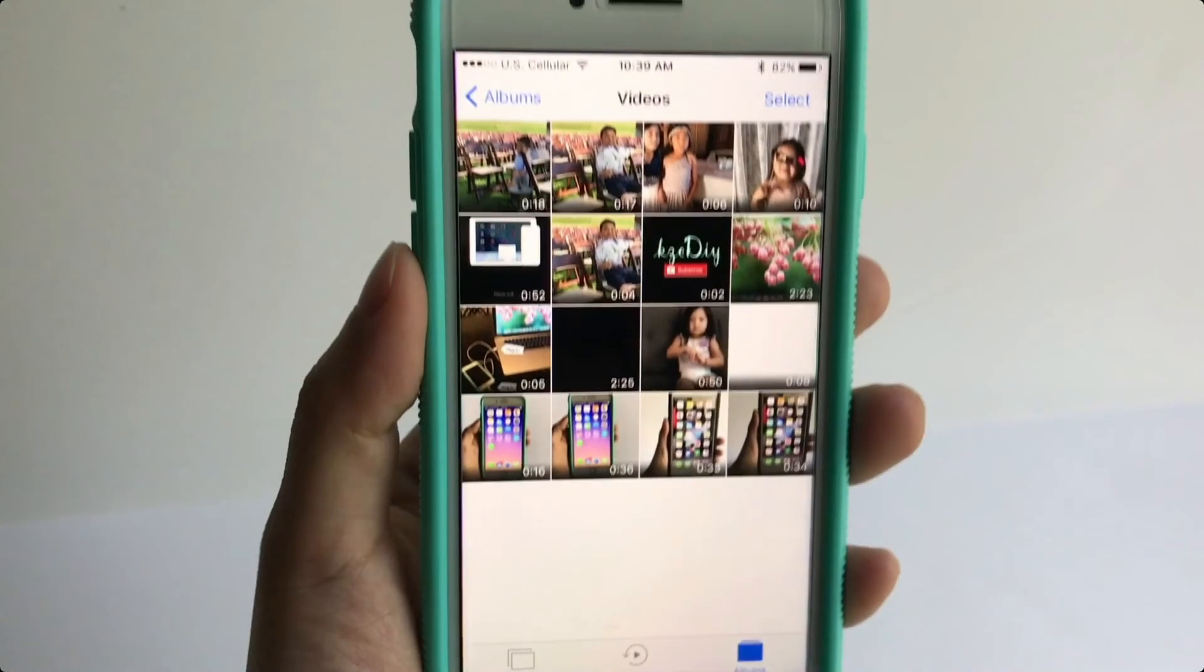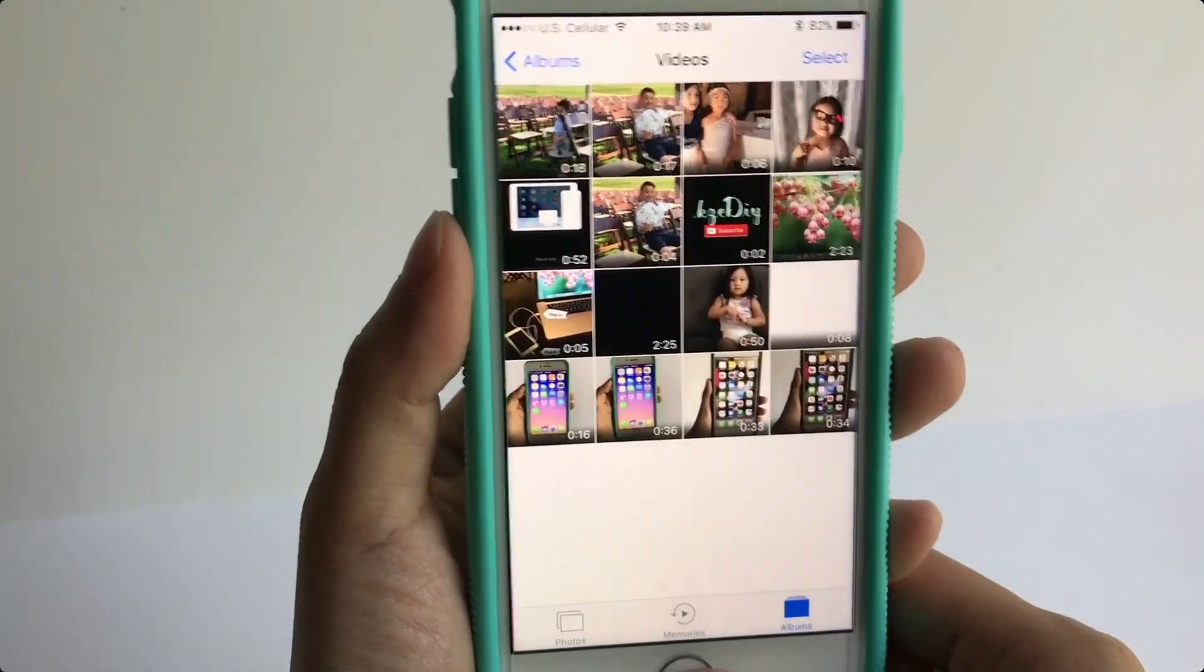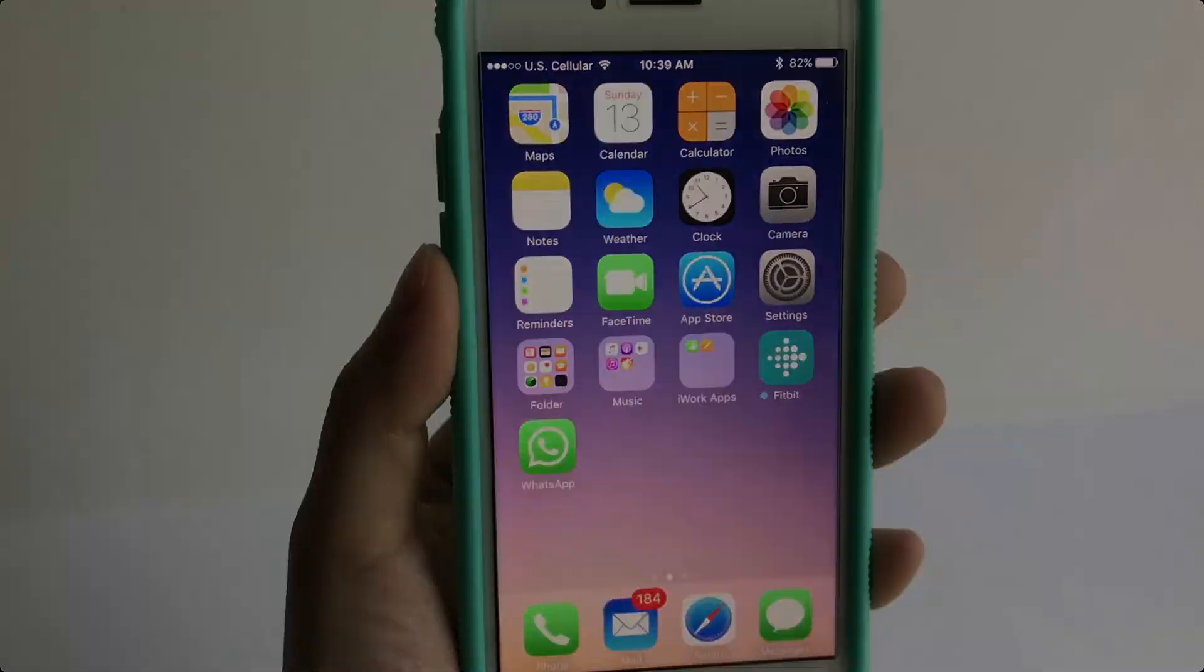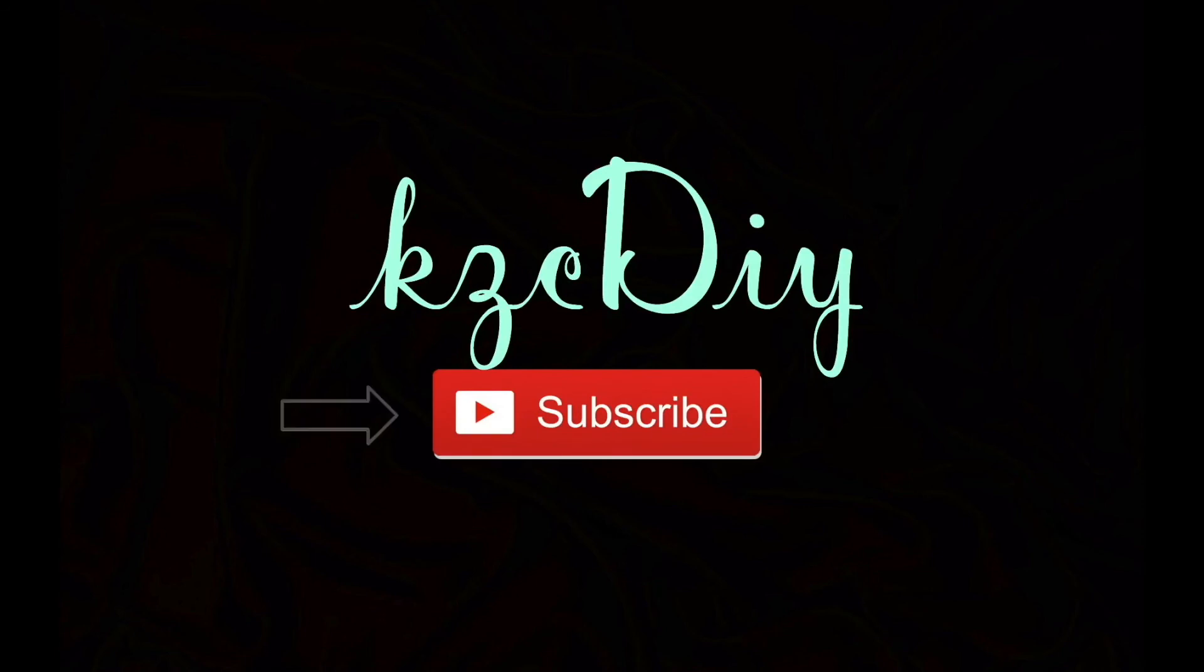Pretty cool, right? If you found this video to be helpful, don't forget to give it a thumbs up and subscribe for more videos. Thanks for watching.